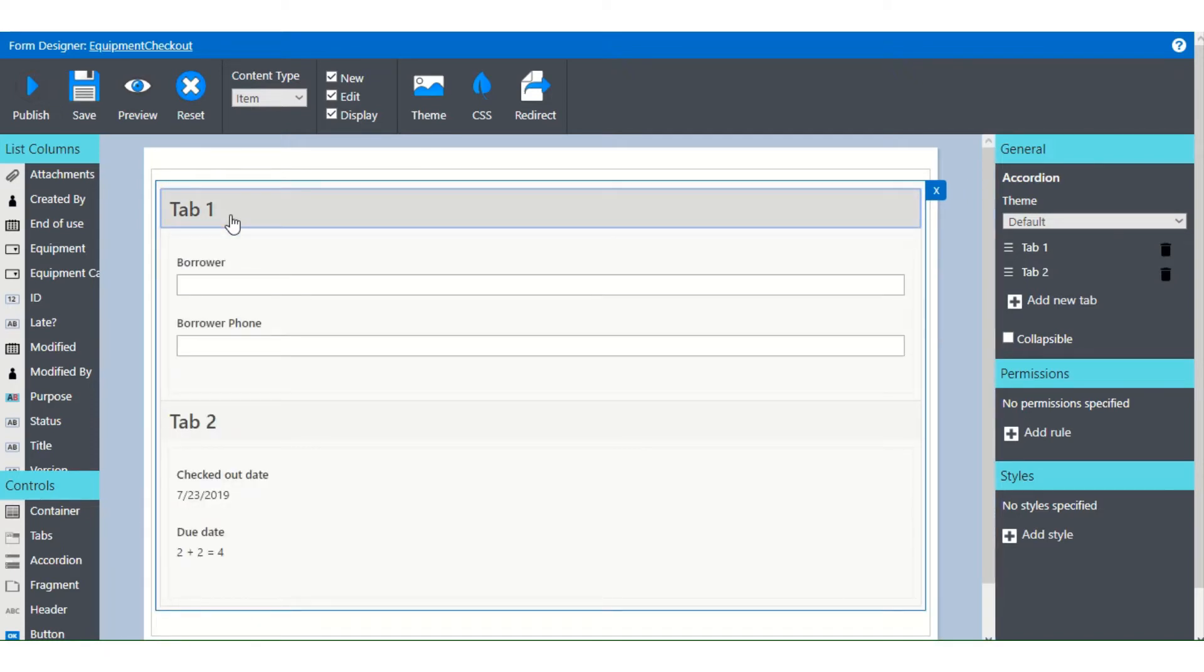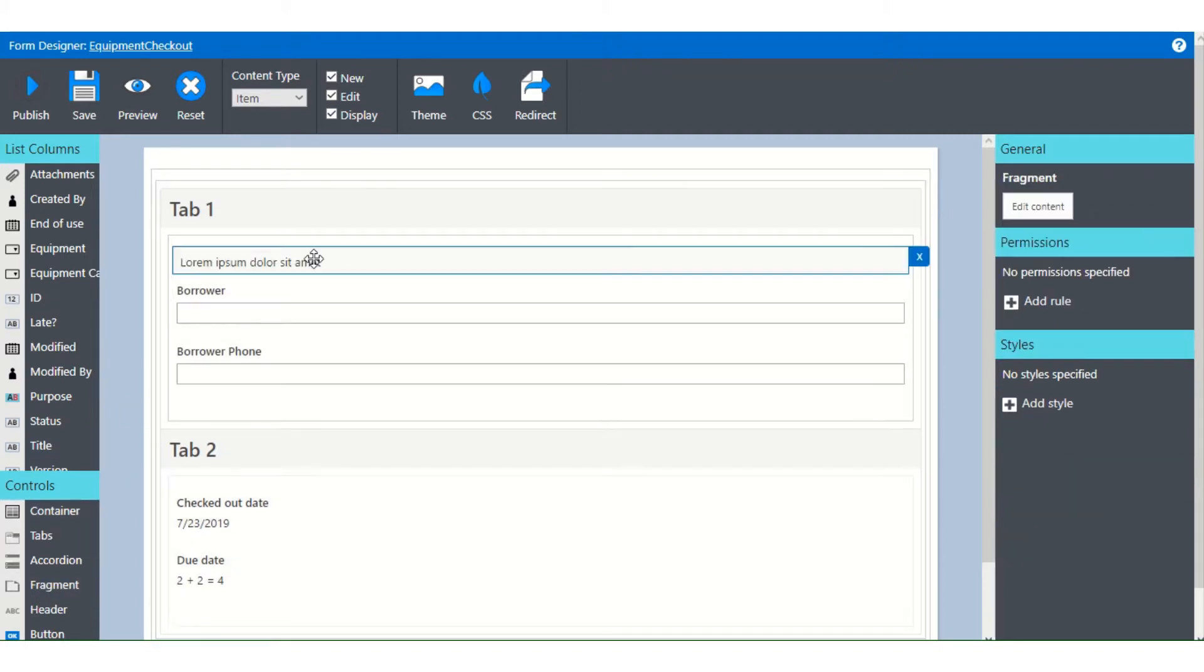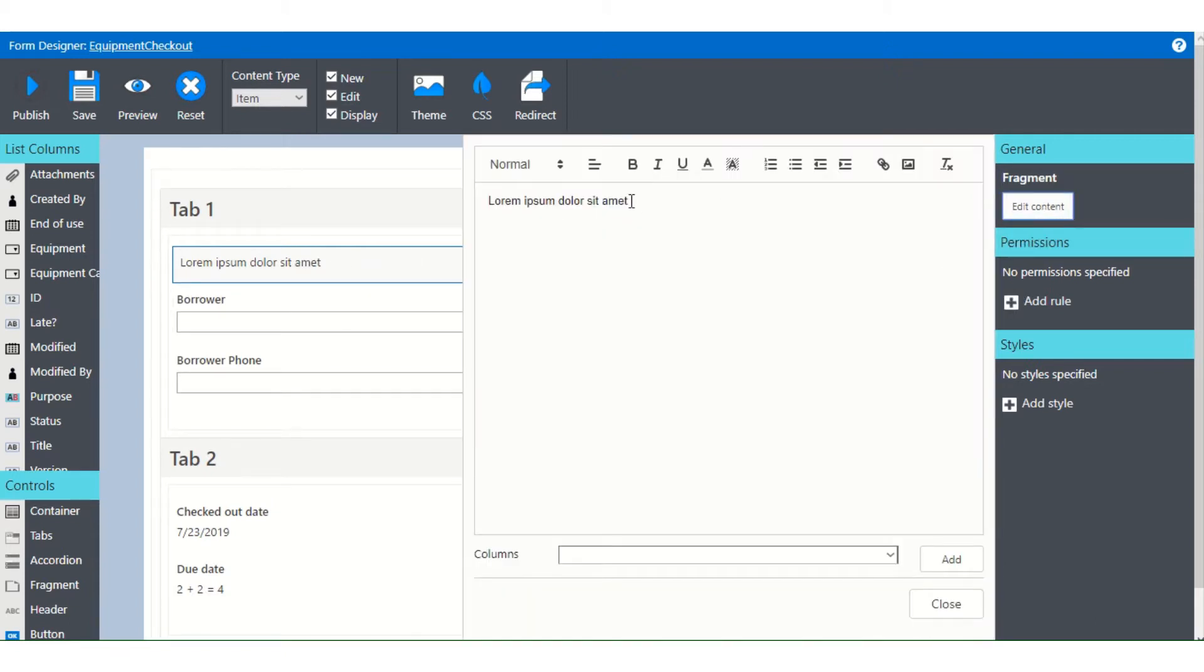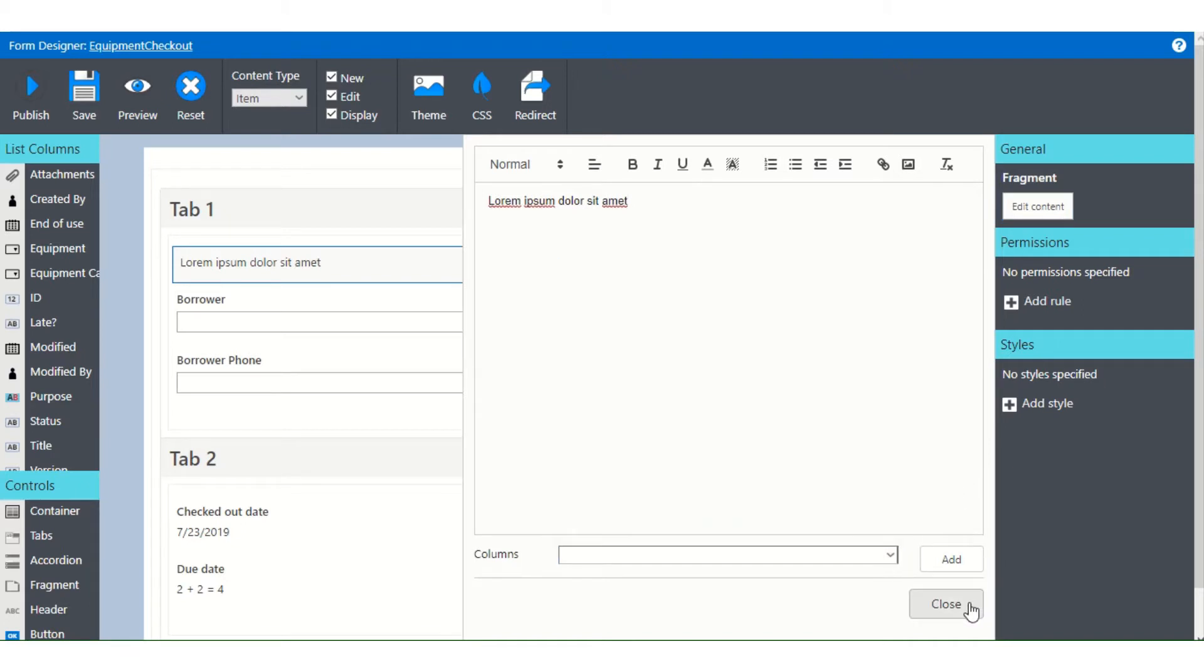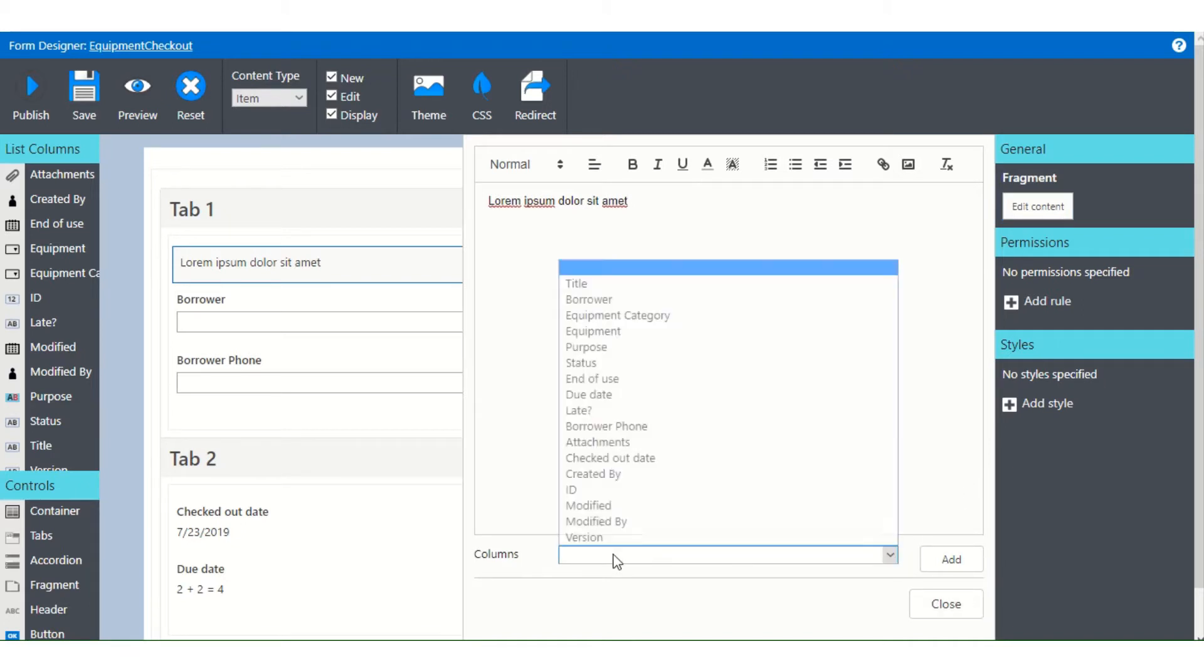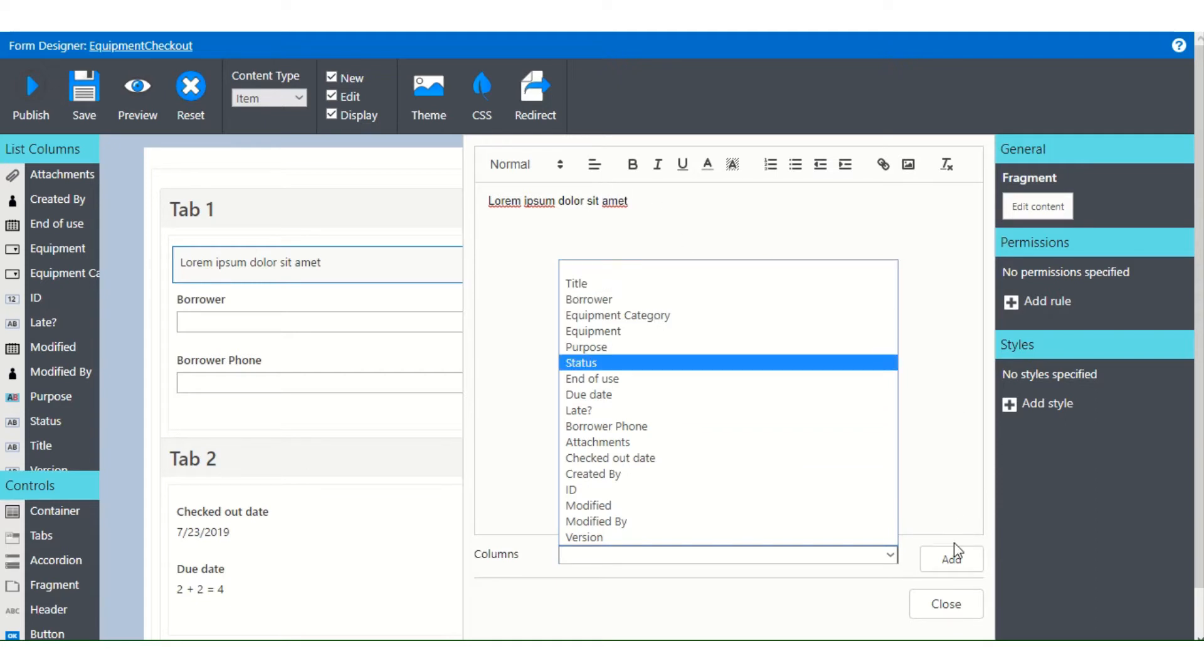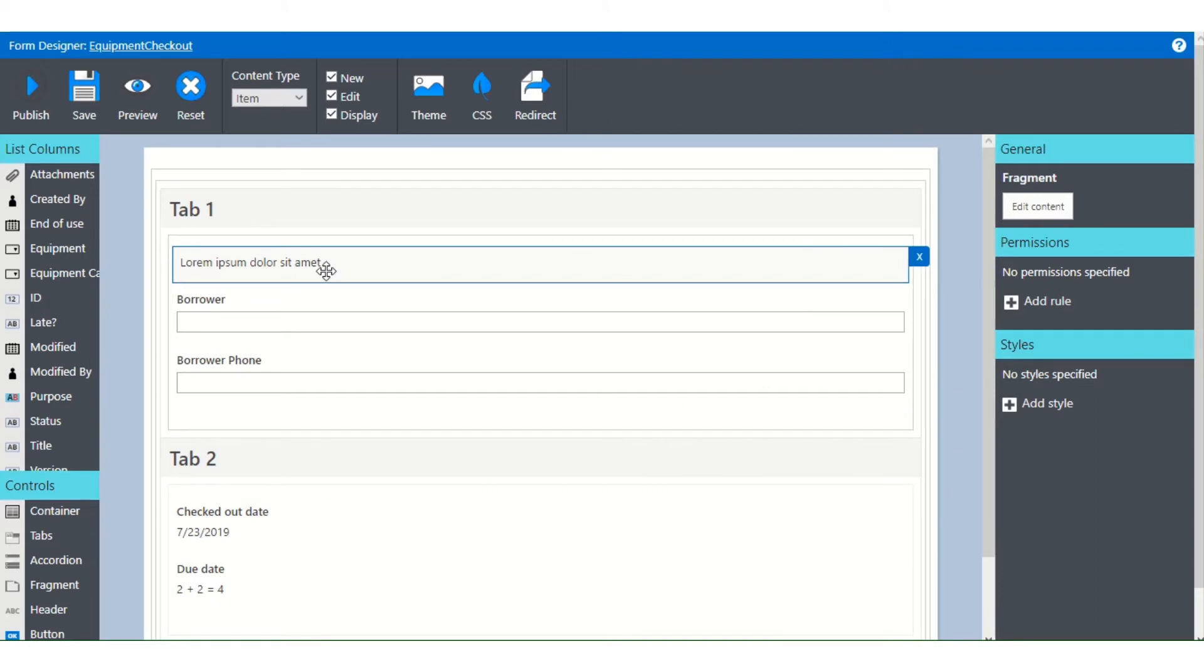Now, there are a few other control elements that you have available to you as well. Fragments are simply text blocks. You can edit the content. It's a rich text format. So you're able to add some styling to that. You can put it into columns or you can add field information right into there as well. So a very handy thing if you want to give your users some instructions or some additional information.